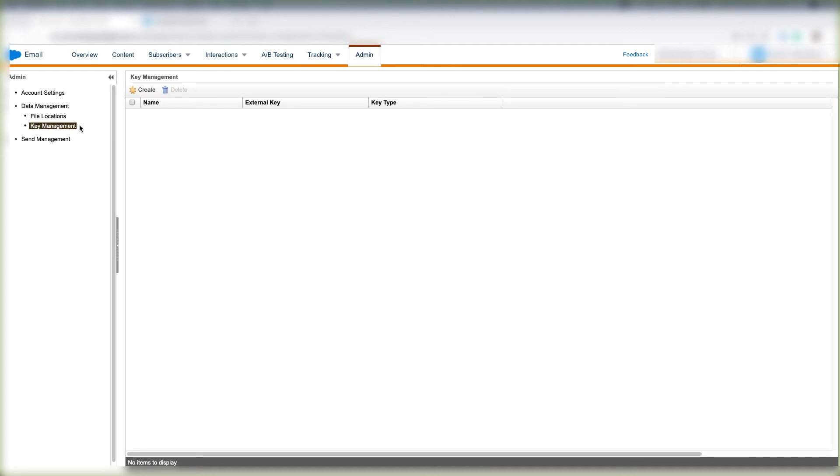You'll also use Key Management to digitally sign email messages and to implement your SAML or SAML Single Sign On or SSO for your Marketing Cloud account.